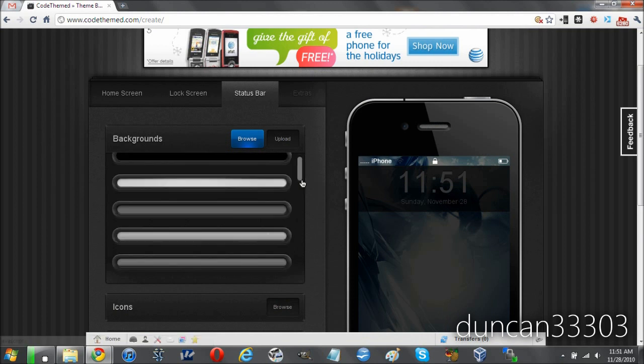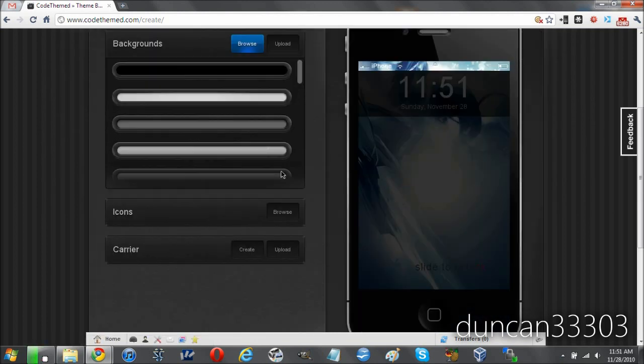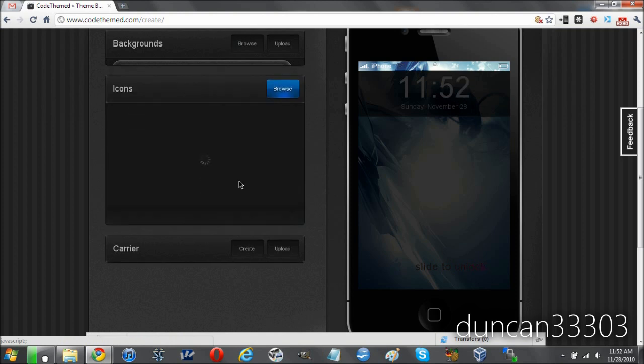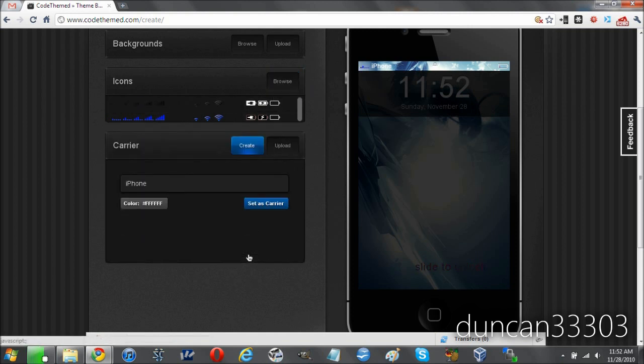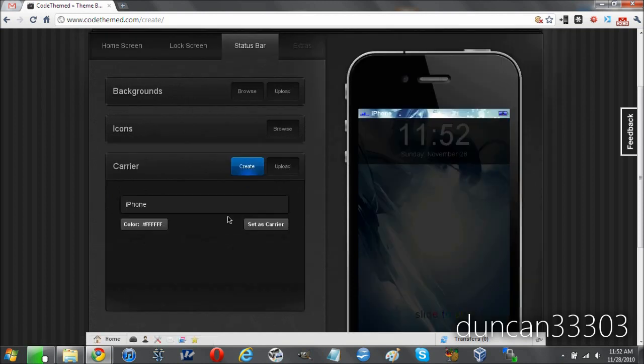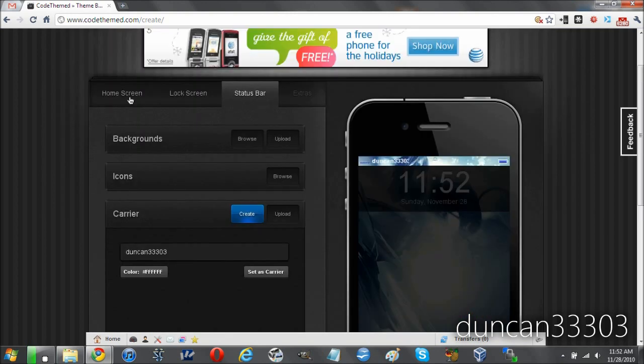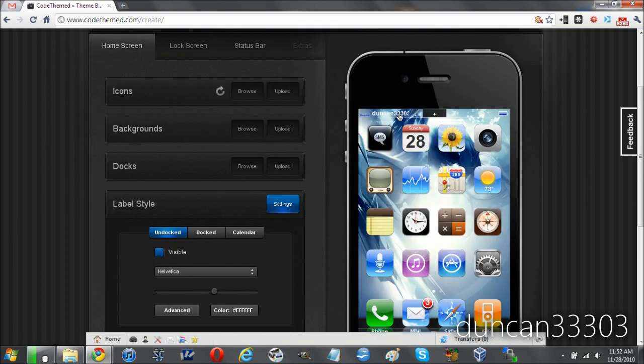And lastly, we'll jump over to the status bar. As you can see up here, we can do all kinds of things. We can make it really bright. We can make it shadowed. Of course, we can upload our own. So that's about it. I will show you, you can do the icons as far as the battery. If we want that color battery and we want to do all kinds of different things, we can do that. And lastly, we can do a carrier logo. This is something pretty cool. Let's say I want to put Duncan33303. I can do that. Set as carrier. And there, as you can see, let's jump back over to the home screen. There we go. You can see that's a little bit too much text, but still not a big deal. And that's it.